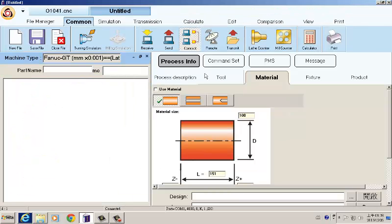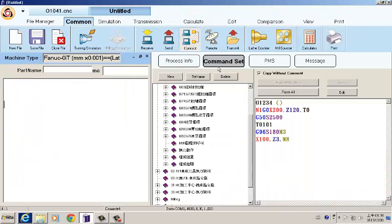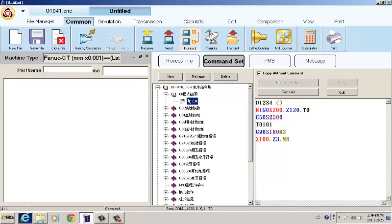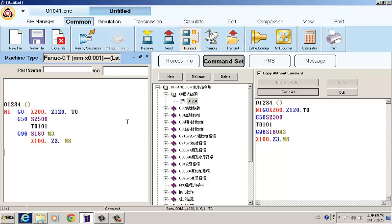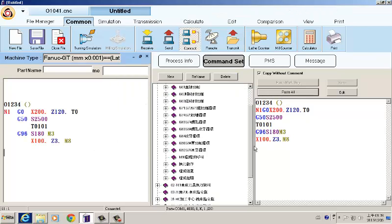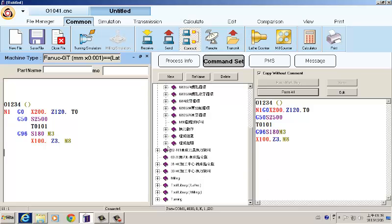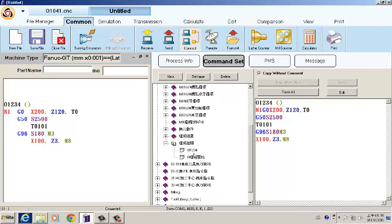If you want to save your time for programming making, you can open the frequently used common sets of the programming. For example, the programming of the beginning, you can paste it to save the making time or the end of the programming.